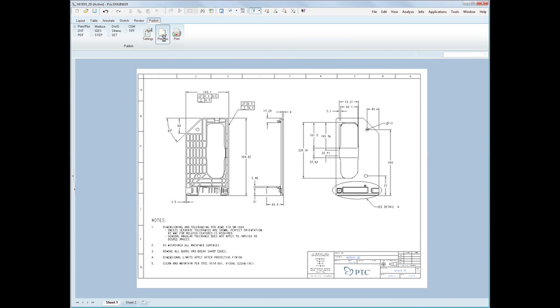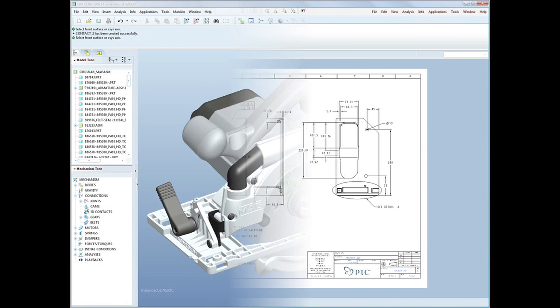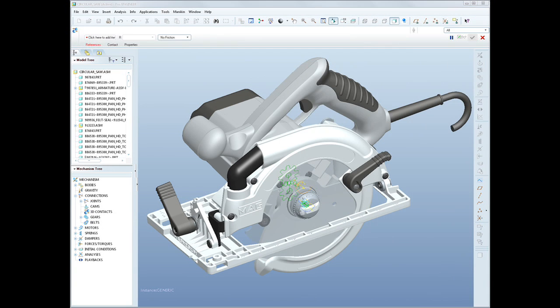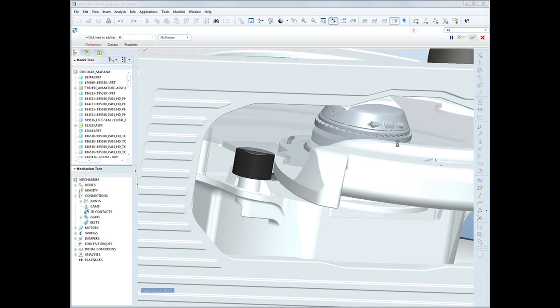Everything that you've seen so far, and much more, is included in every package of ProEngineer at no extra charge. We appreciate our customers' long-term commitment to ProE, and we strive to make sure that you see real value for your maintenance dollars with every new release.